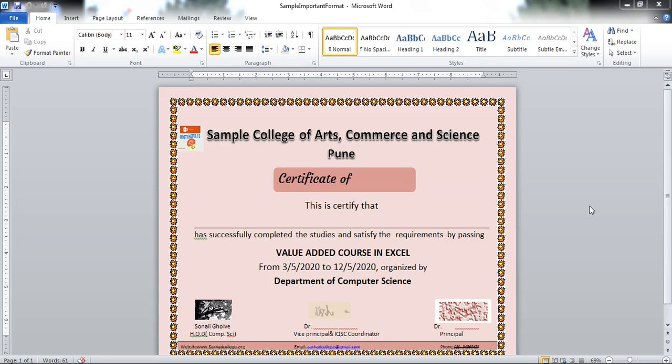Hi everyone, I am Sonali. In this session, I will show you how to generate certificates by using Microsoft Word and Microsoft Excel.